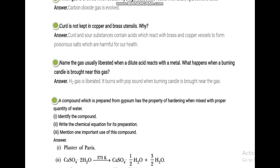Name the gas usually liberated when a dilute acid reacts with a metal. Whenever metal reacts with acid, hydrogen gas (H2) is liberated. This is an important characteristic from the metals and non-metals chapter — whenever metal reacts with acid it evolves H2 gas. This is tested by the pop sound test: bring a burning candle or matchstick near the hydrogen fumes and a pop sound is heard.